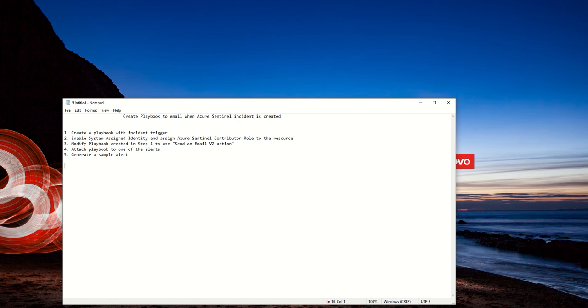Hi friends, welcome to my YouTube channel. Today I have a very quick video session to create a playbook to email when an Azure Sentinel incident is created.